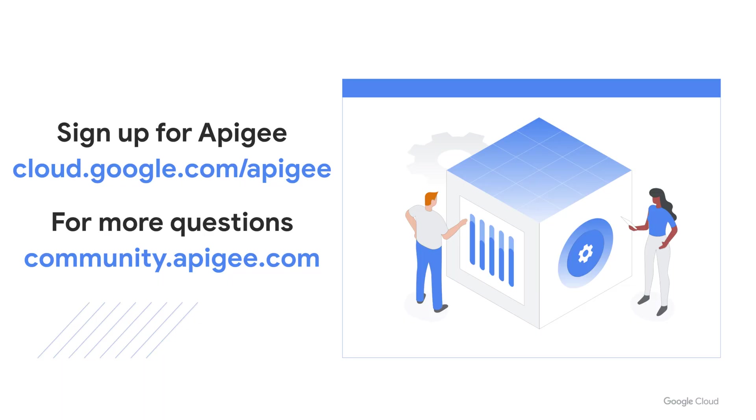We hope that you found this sample useful and if you liked the video, please hit the like button below. You can also subscribe to our channel for more Apigee videos. If you have questions, please post them in the Apigee community.